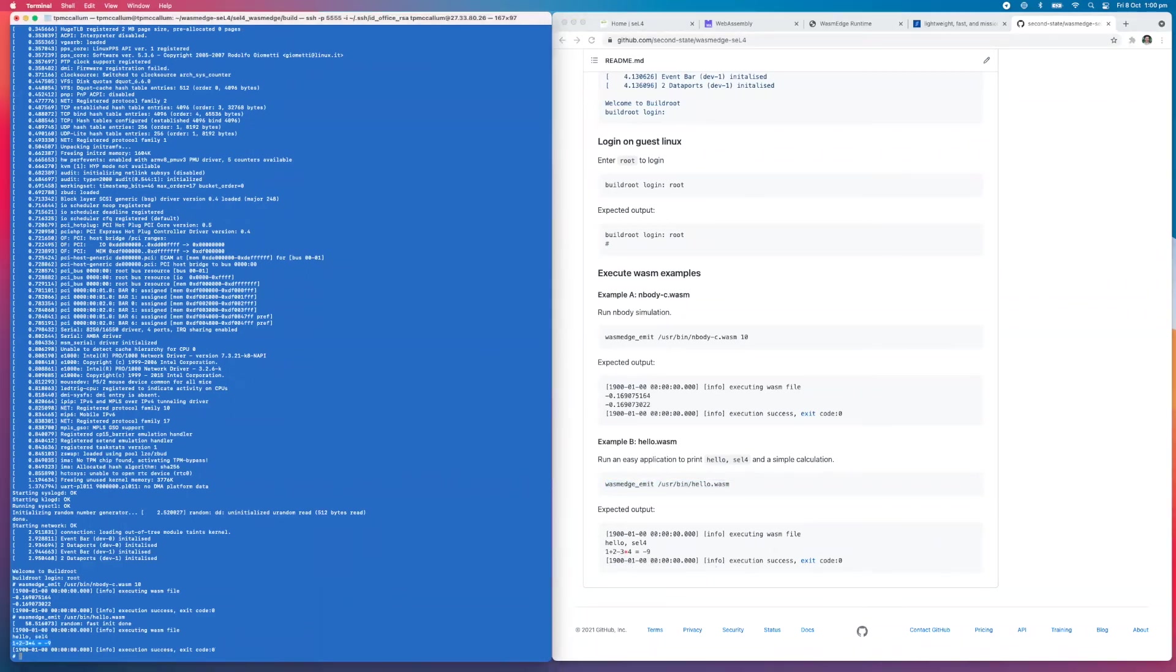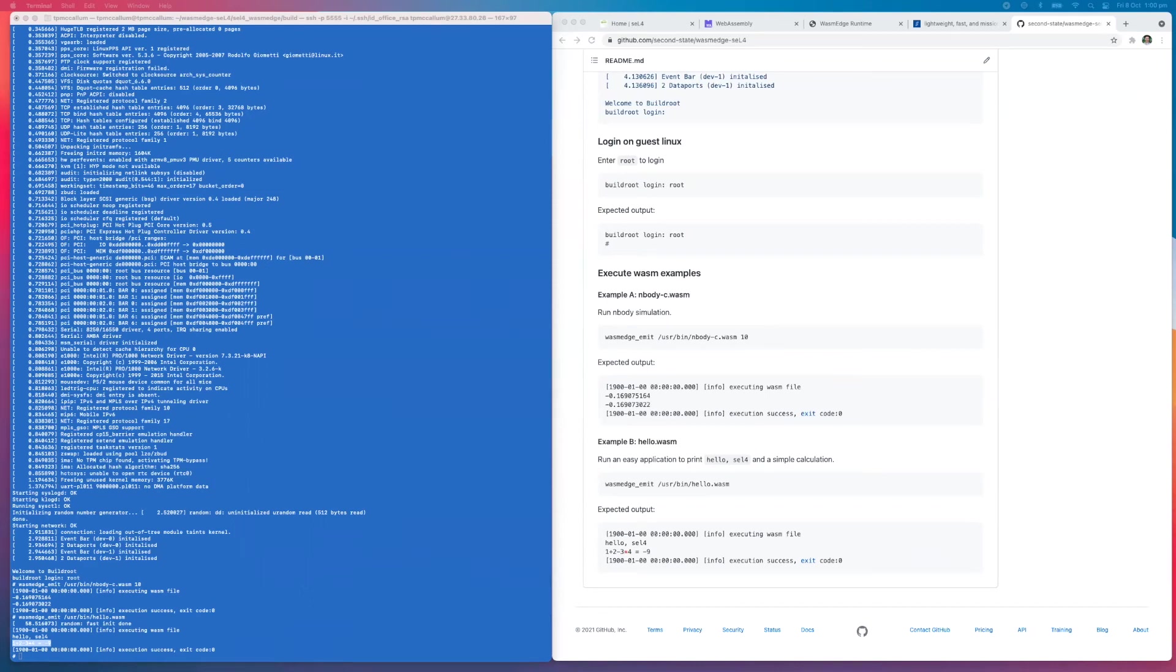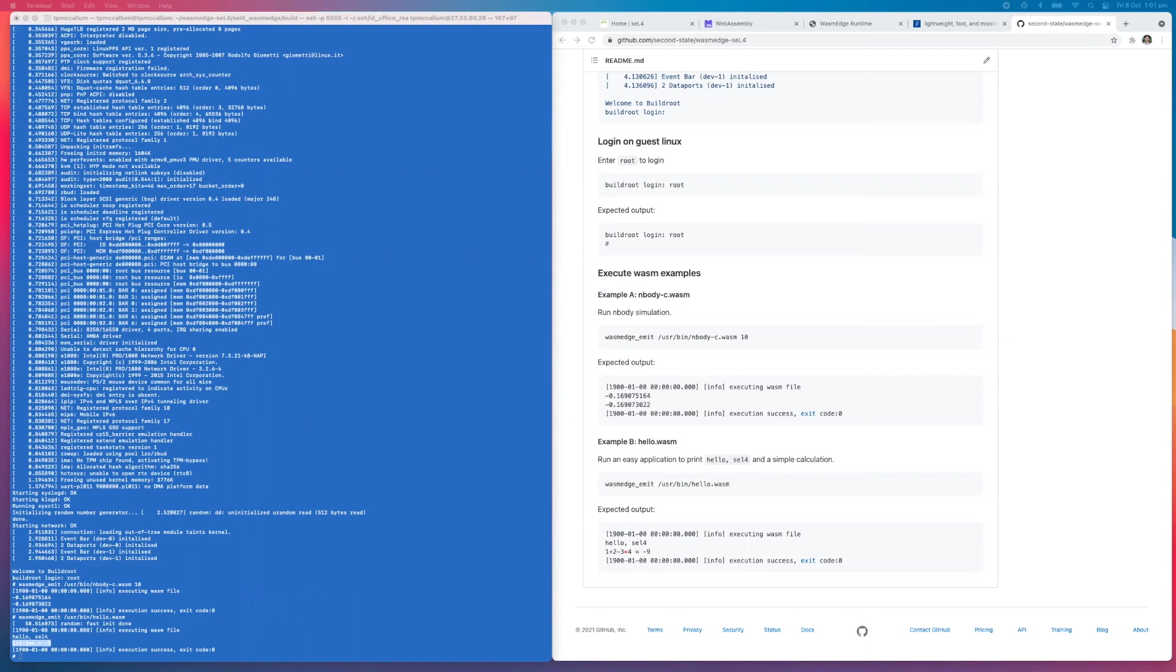Let's do a quick recap on what just happened. From the guest operating system, we have a tool called wasm_edge_emit, and it actually deploys the WebAssembly file to the real-time operating system. In addition, it triggers that WebAssembly executable's execution. The execution results are returned back to the guest Linux and displayed in the console.